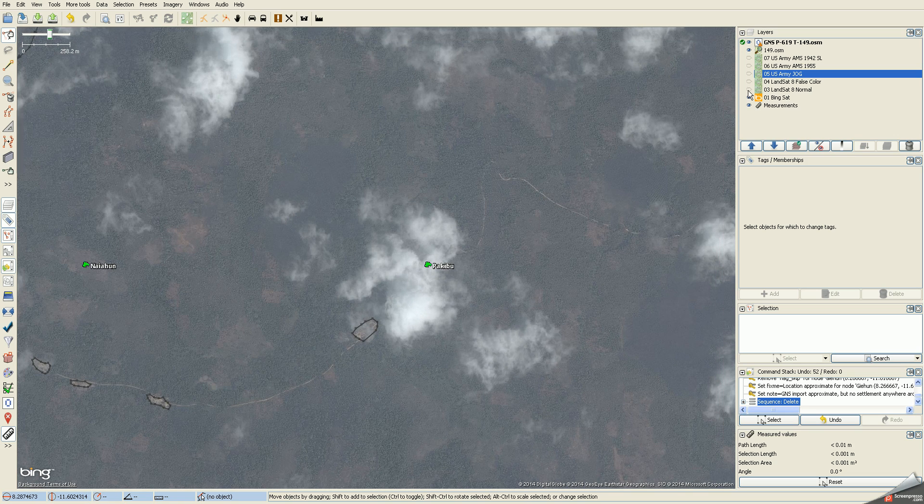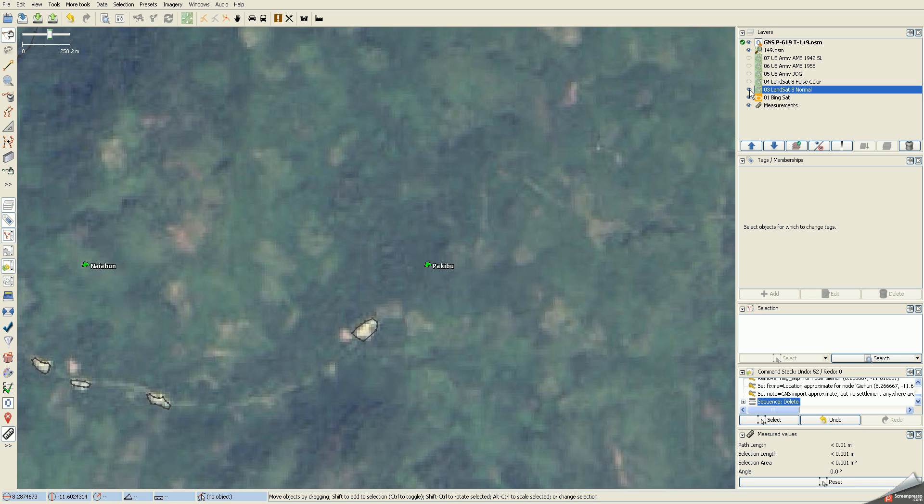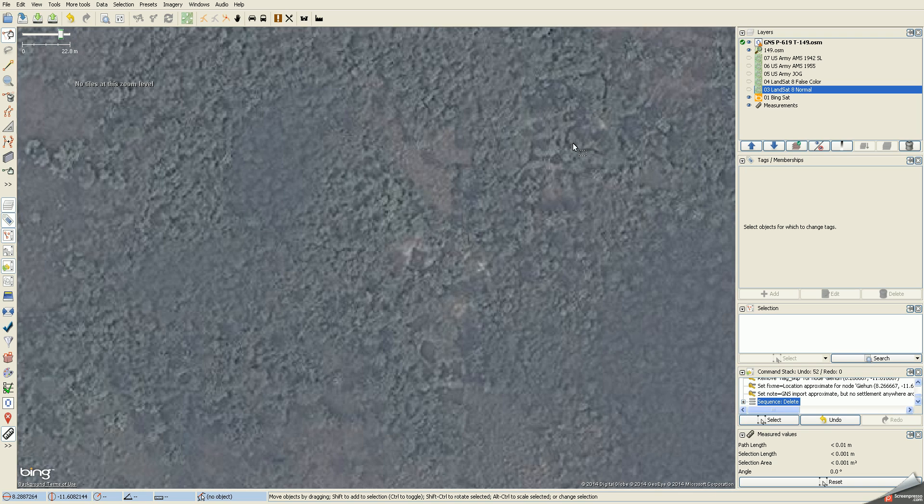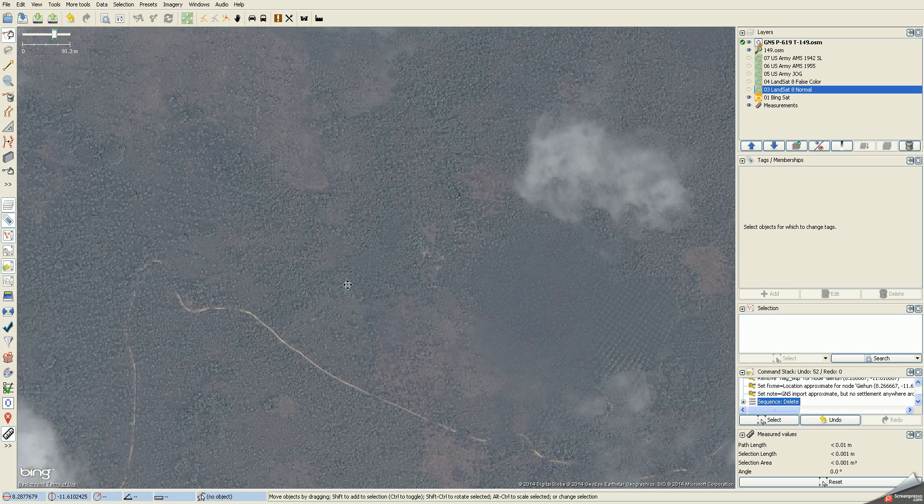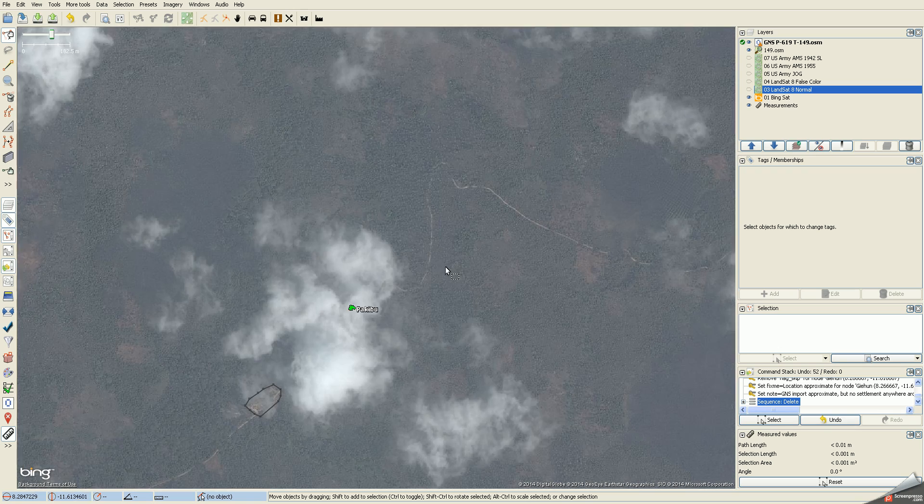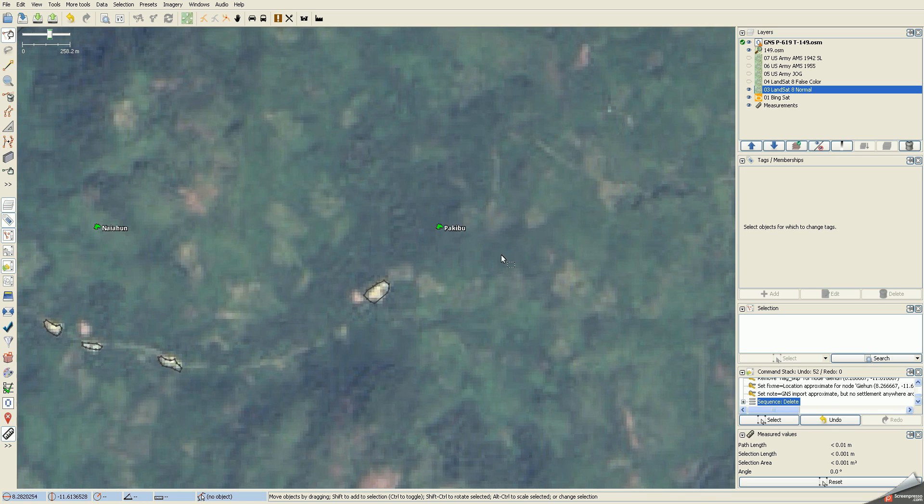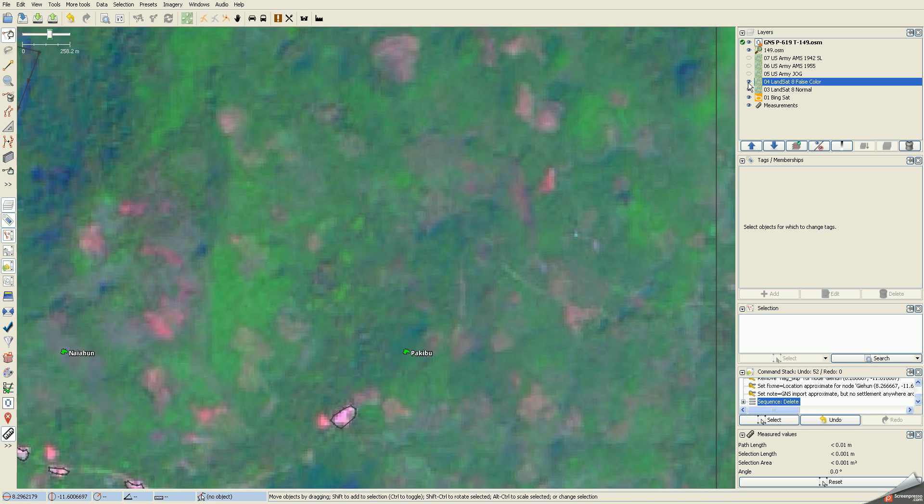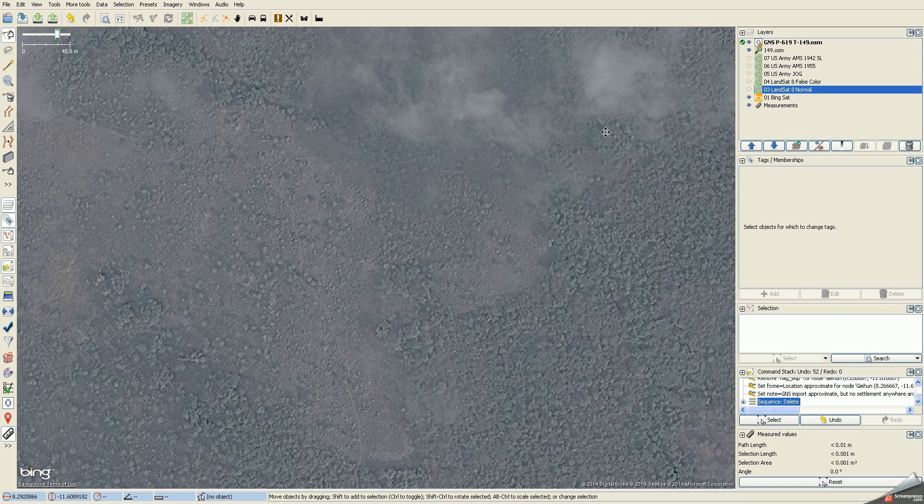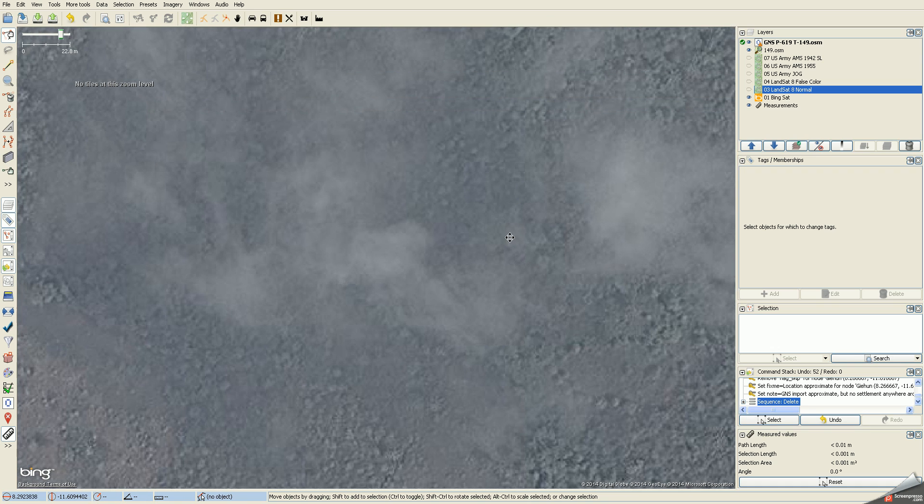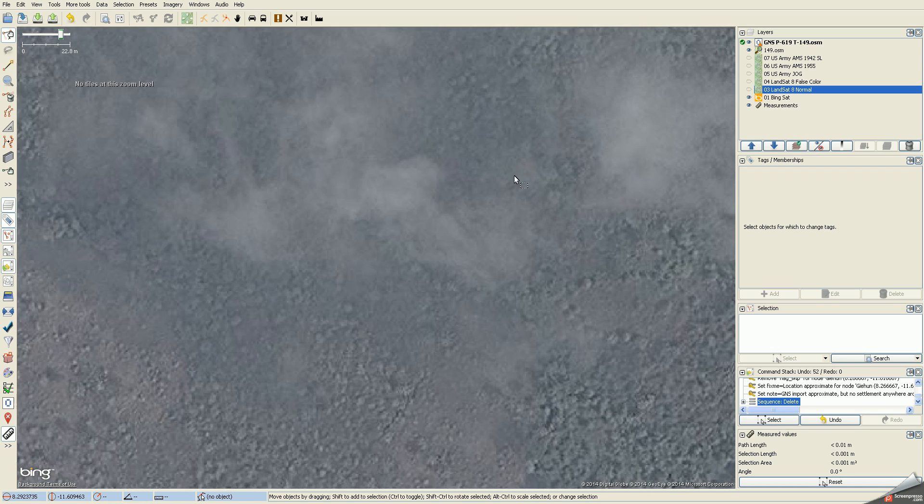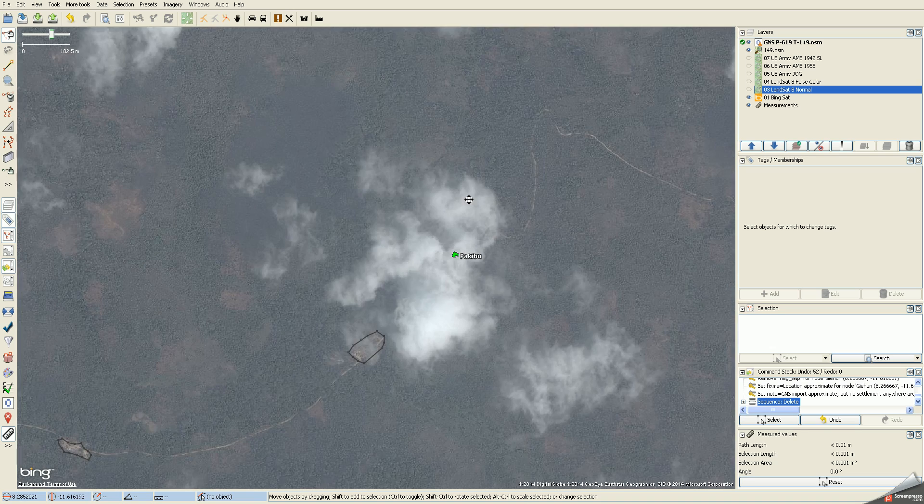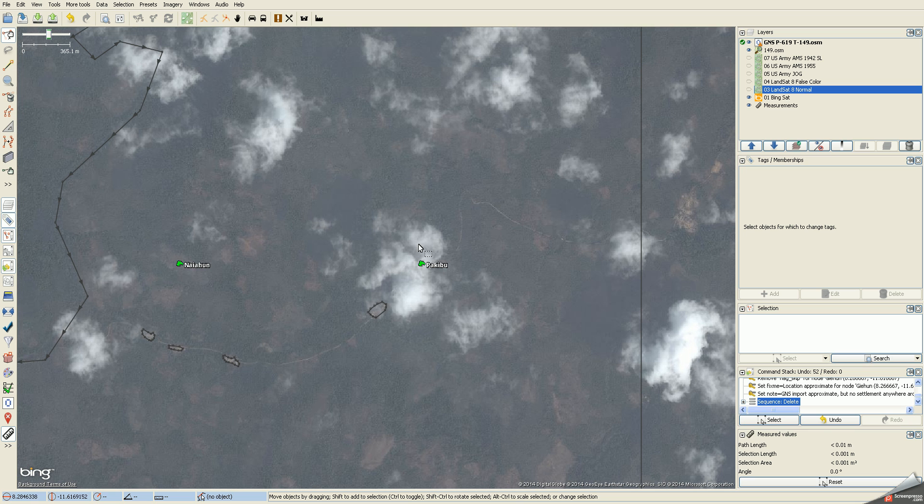I would zoom out a little bit and working up my stack I would then look at the Landsat 8 normal. These are some sort of pools of water or something, it's hard to tell, but it's not a settlement. I don't see anything under Landsat normal coloring, nothing that isn't already marked. Checking false color as well. I'm going to say that we have all of the residential areas marked.